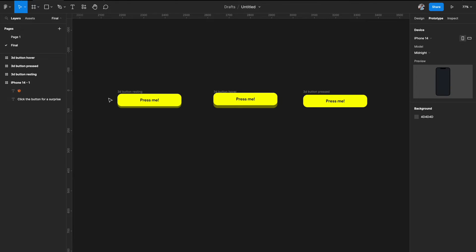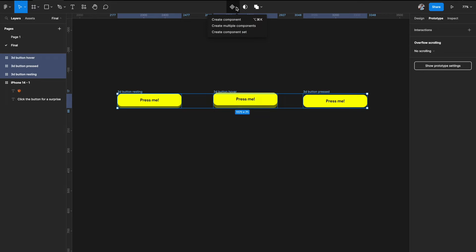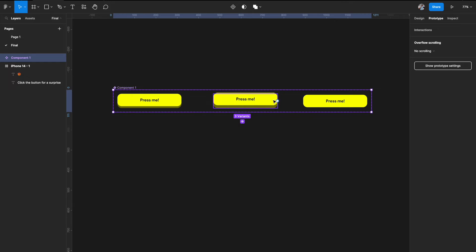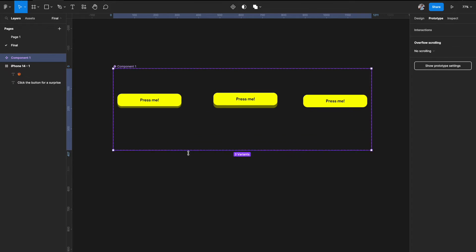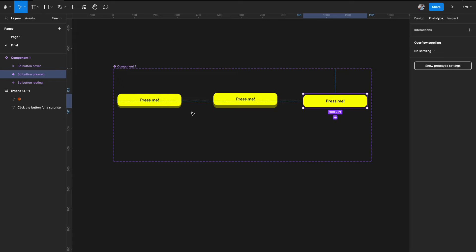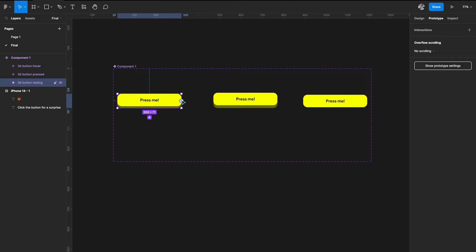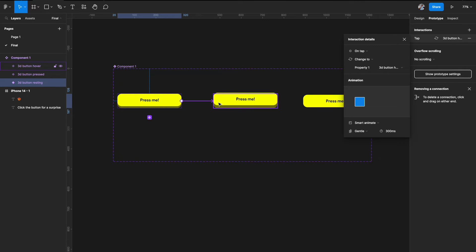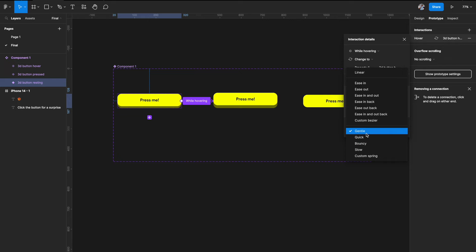Now select all three variations and click 'Create Component Set' at the top. This creates three variants. Increase the component boundary so you can see everything properly. To link them in prototyping mode: select the first resting state and link it to the second. Instead of 'on tap', choose 'while hovering'. Set it to Smart Animate, Gentle, 300 milliseconds — you can also try bouncy or custom spring. I'm going with Gentle for now.